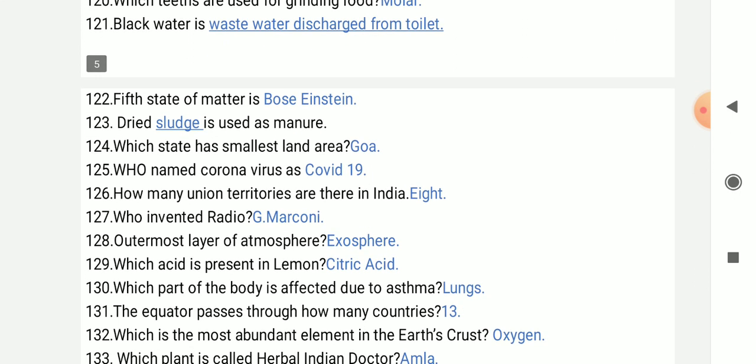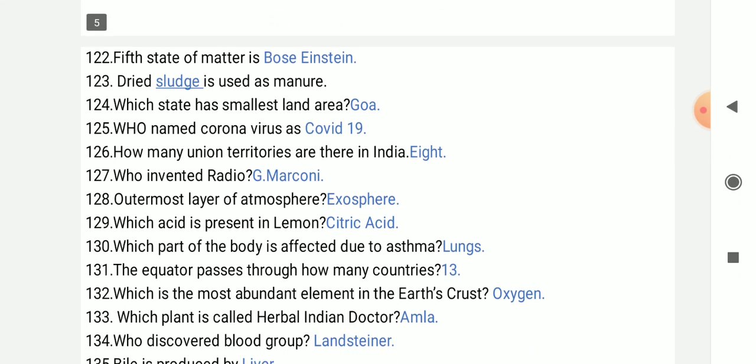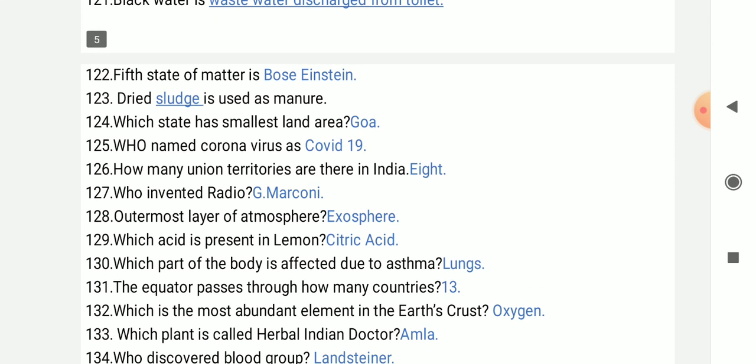The fifth state of matter is Bose-Einstein condensate. Dry sludge is used as a manure.